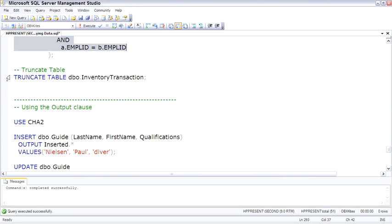New to SQL Server 2005 is this output clause. And the output clause is actually pretty cool.